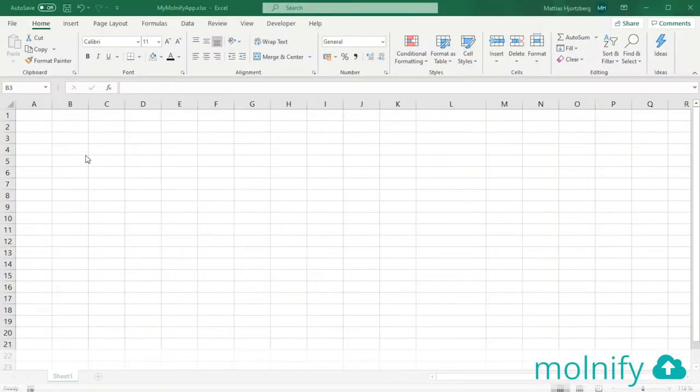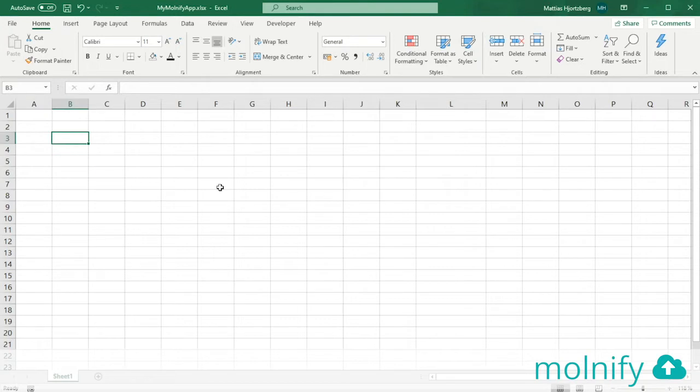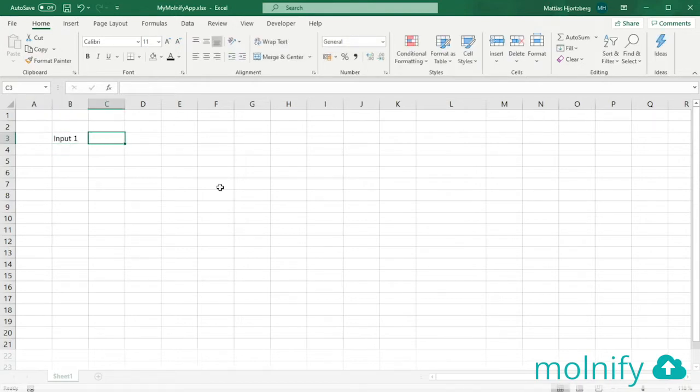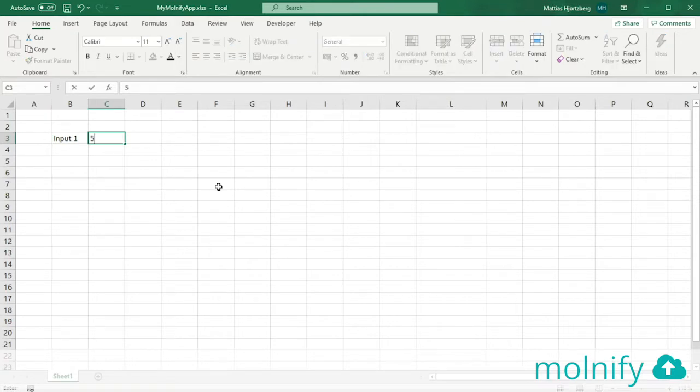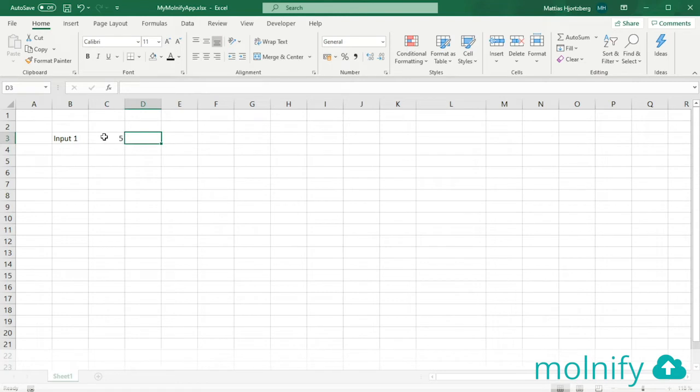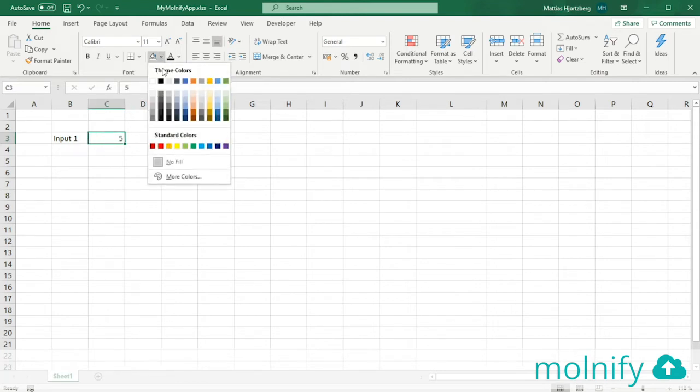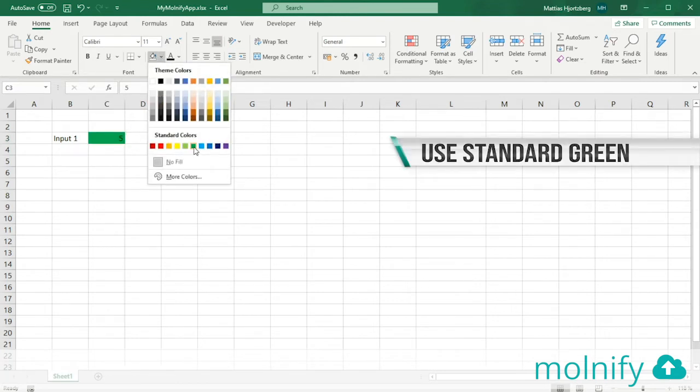Let's start building the app by creating some inputs. My first input is going to be named input1 like that and it's going to have the value of 5. To tell Molnify that this is an input, I'm coloring the cells standard green.